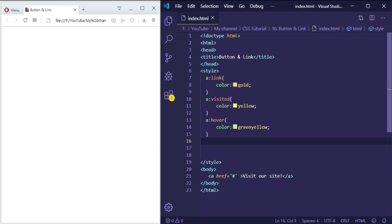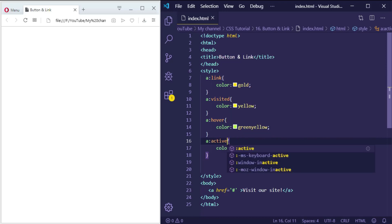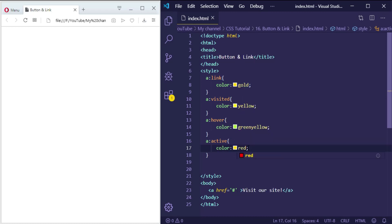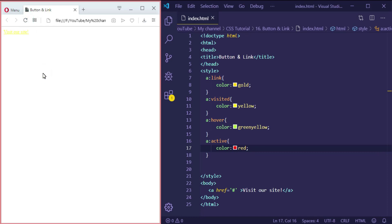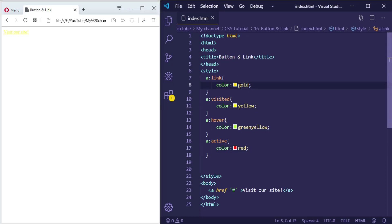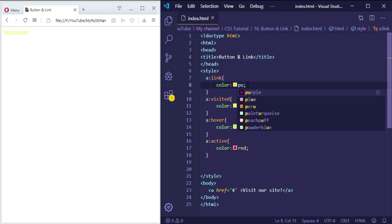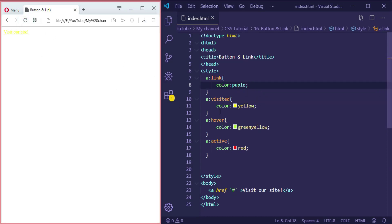And then the 'active' state, which is the moment the user clicks the link — let's make that one red. So here is the color of the link which is gold, but when the mouse is over the link it will be greenyellow, and when we click it will be red. Now because it's been visited, the color will be yellow.